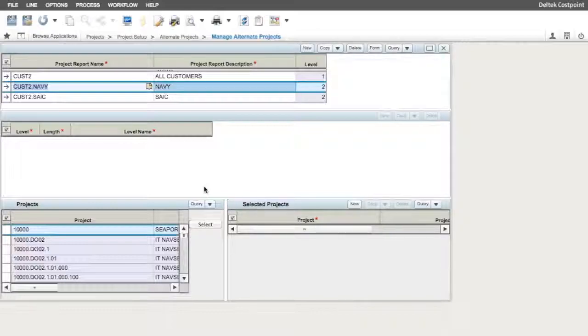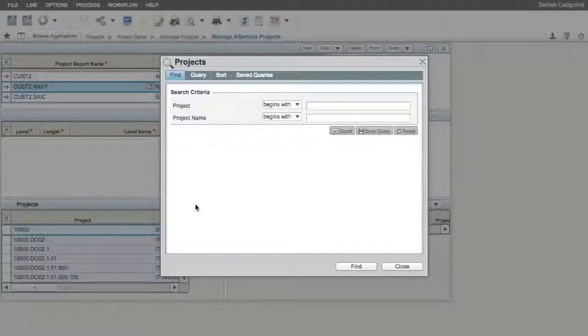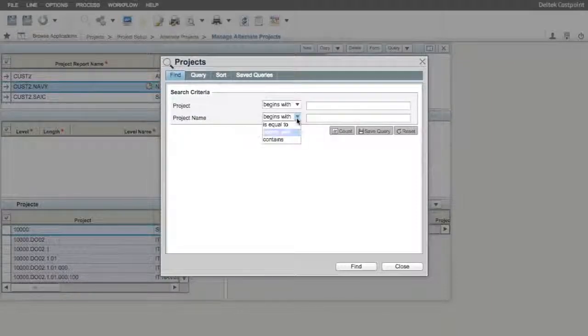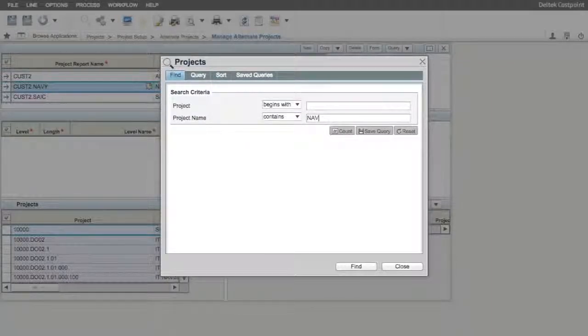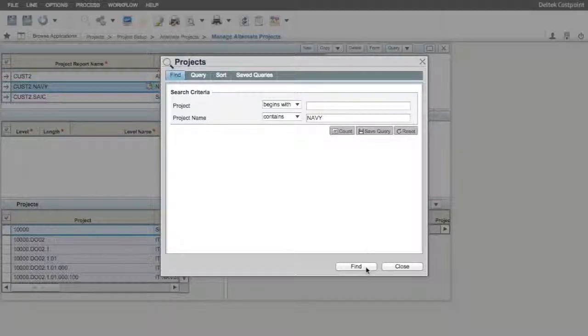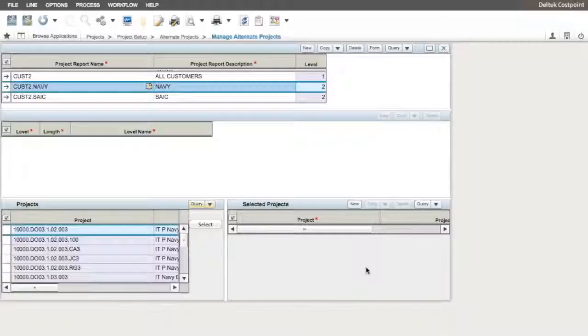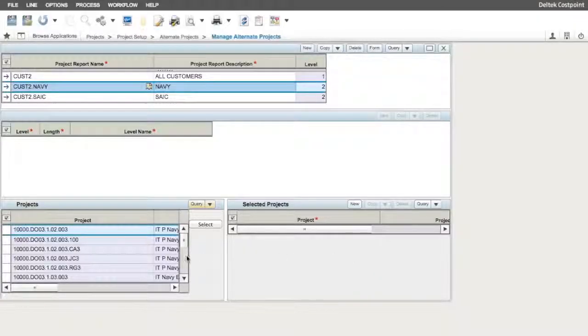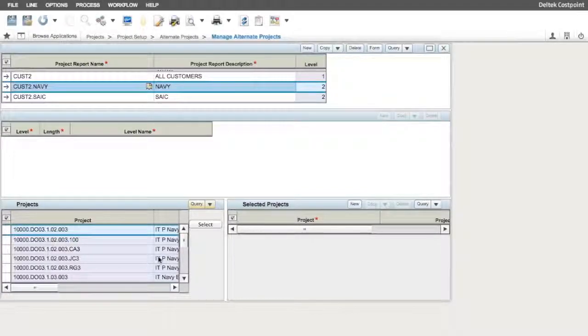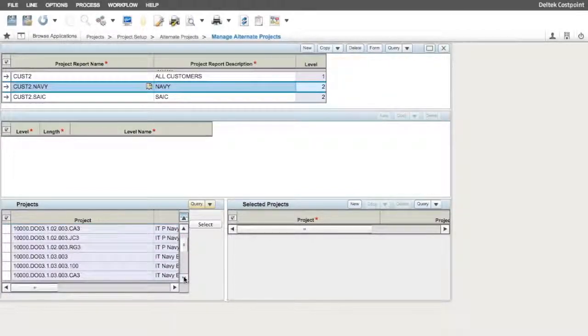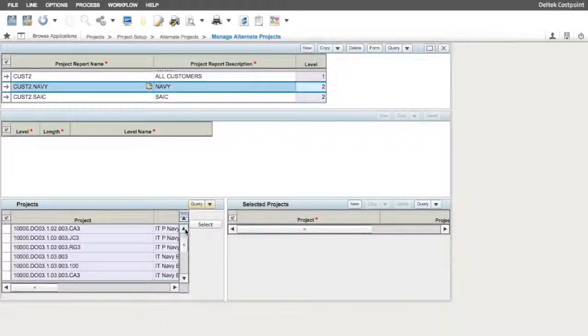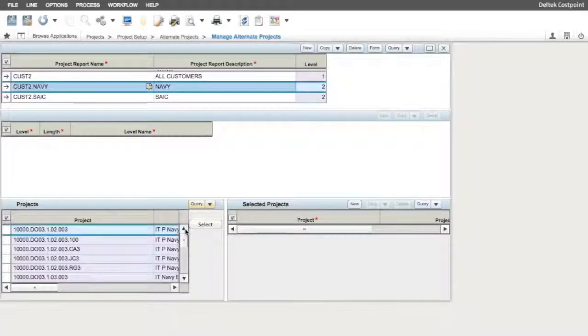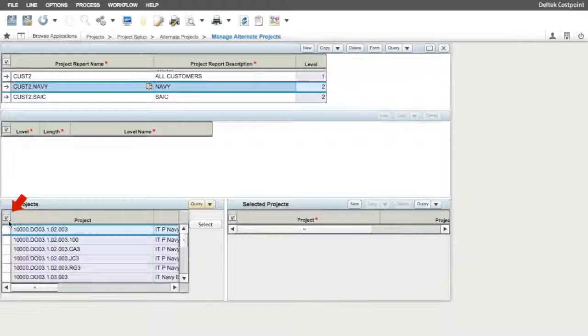We want all the projects that have a Navy customer reference in the project name to be associated with our CUST2.navy element. I am going to use the Query button in the Project Master window to find our projects. I change the search criteria for Project Name to Contains Navy and click on the Find button. The system returns all the projects from the project master that contained the word Navy in the project name.